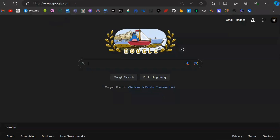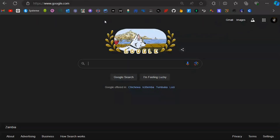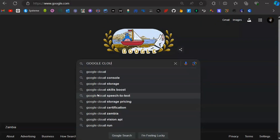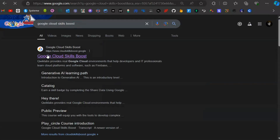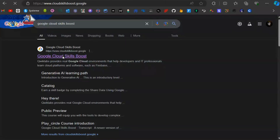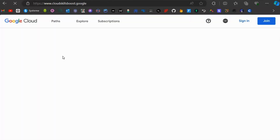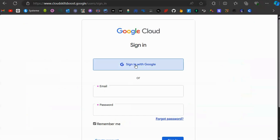Go to google.com and search for Google Cloud Skills Boost. You'll see the result — click on the first link that comes up, then click on sign in.